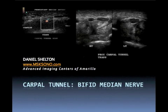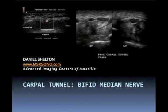The following are case studies of the carpal tunnel, also including a bifid median nerve as well as median nerve compression.